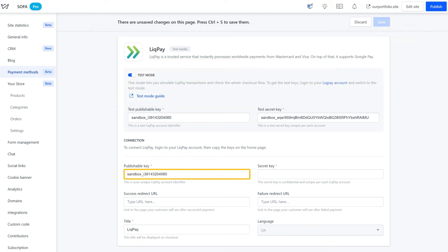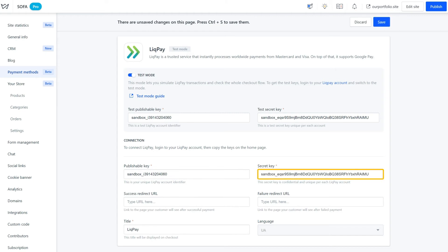Also, make sure to duplicate these keys to the fields below, this is a required step in the test mode.